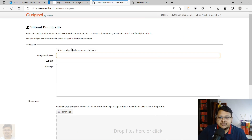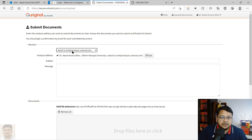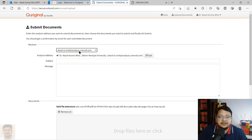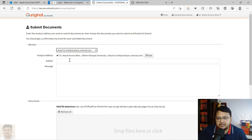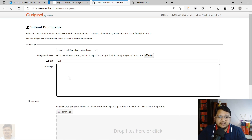Clicking Upload Document opens a window. Since my account has both submitter and receiver options, I need to select the analysis address — this is where the file is submitted and the report is generated. You must select that address; if it is not there, get it from your administrator. After that, you can enter the subject name — for example, a paper title. I'm typing 'test' for this demonstration.